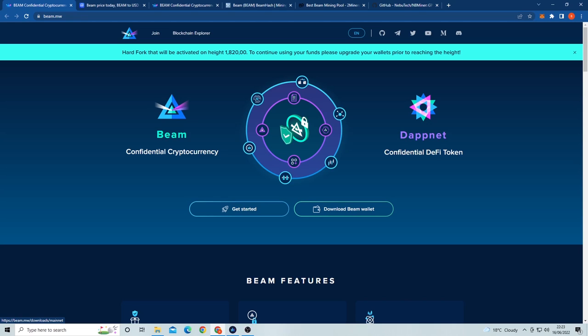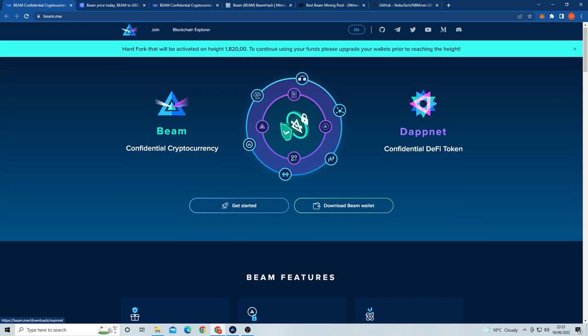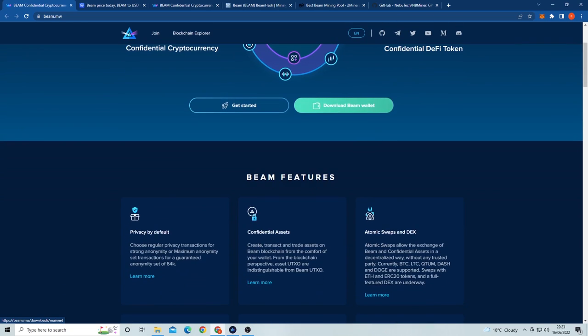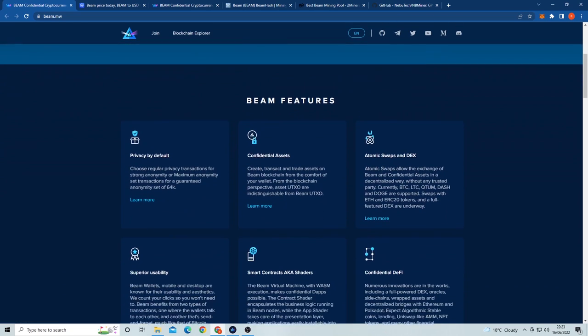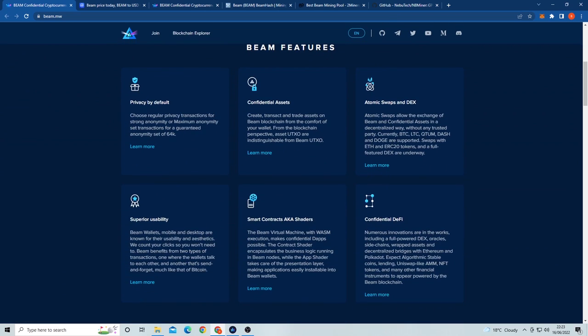Before we get into how to mine BeamCoin, let's look at what the coin represents and how it works. BeamCoin is a scalable private cryptocurrency based on both the Mimblewimble and Lelantus MW protocols that aims to explore the world of confidential decentralized finance. The project raised 2.5 million via private token sales before it hit the general public.